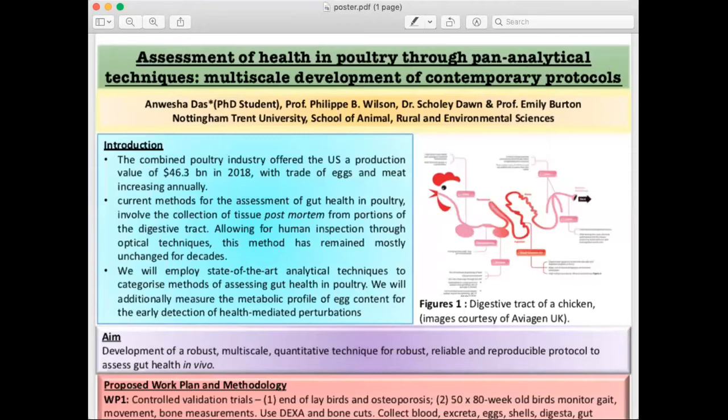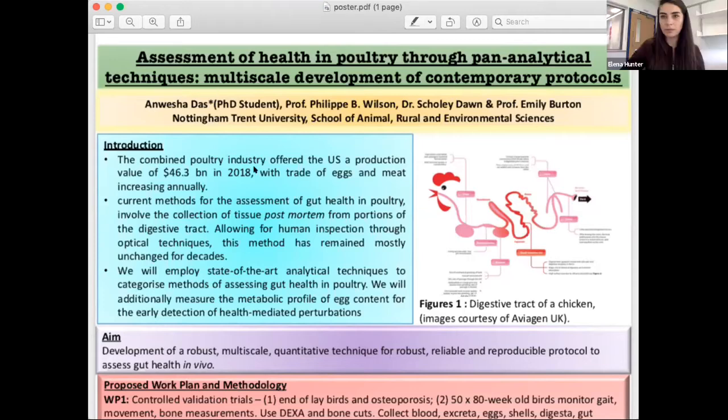I'm Anvesha, a PhD student from Nottingham Trent University, doing my PhD under Phoebe Wilson with Schoolie Dawn and Emily Burton, and Eleanor was also my mentor. I'm presenting a poster about gut health assessment in the poultry industry. I just started my PhD this October, so it's very much an assessment process — working out how we're going to do it and why it's so important.